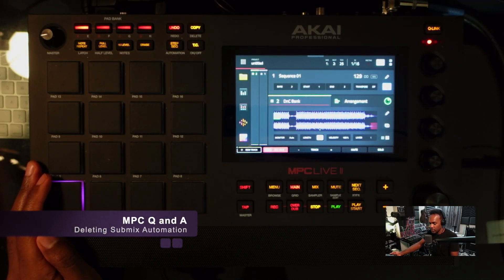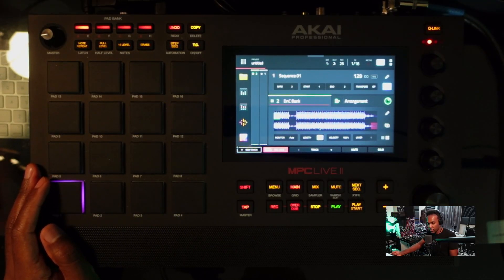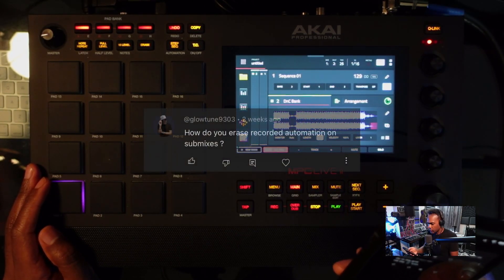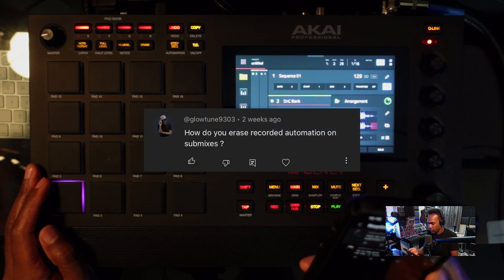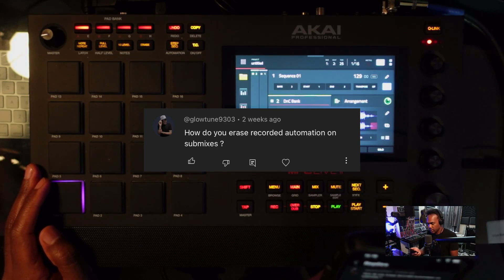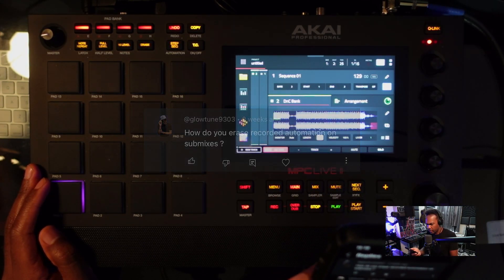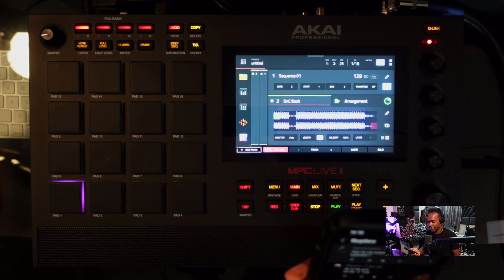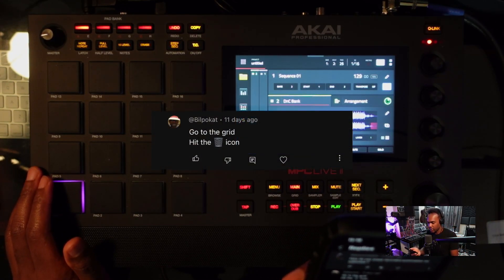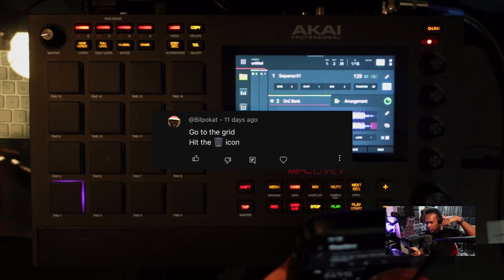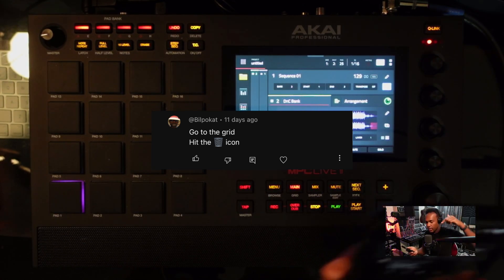Hello again everyone. Today I'm going to answer another question from the comments, this one pertaining to MPC3 and submix automation. Glow Tune 9303 asks: how do you erase recorded automation on submixes? Bill Pacat actually answered this question — he says go to the grid and hit the trash receptacle icon.